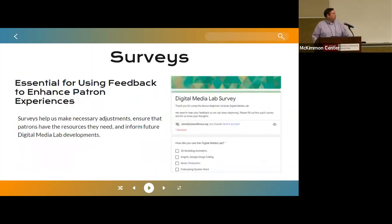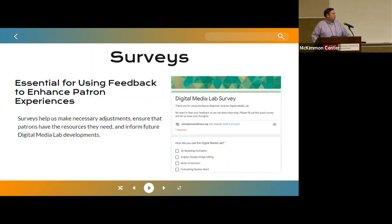Another key part of the process is surveys. We ask patrons to complete a survey after at least their first digital media lab session to get insights into their experience. Obviously we need to do this survey for grant reporting, but it also helps us in real time identify equipment or services that we could be offering but aren't currently offering that will enhance their experience in the future. This is also our opportunity to ask patrons if they're willing to share their finished digital media products to market the digital media lab and create that atmosphere of digital creation in the community.